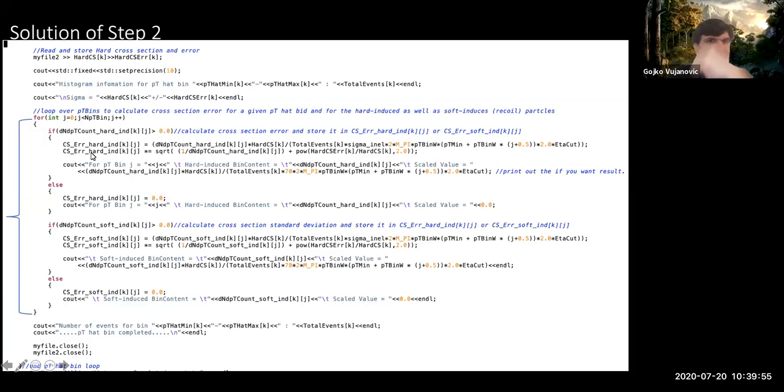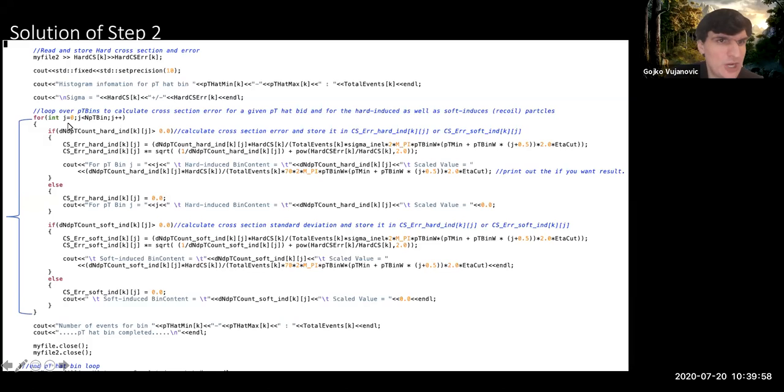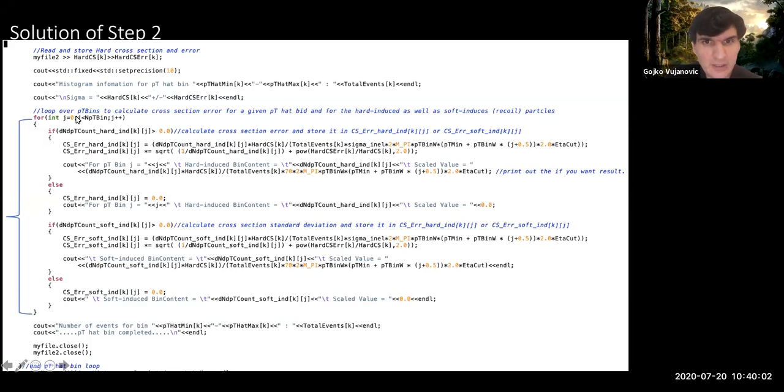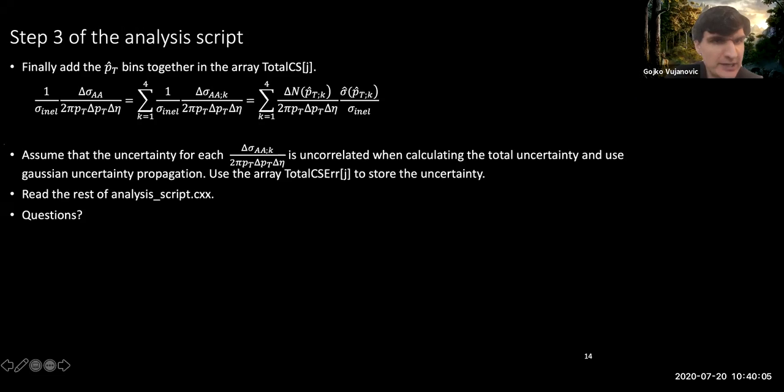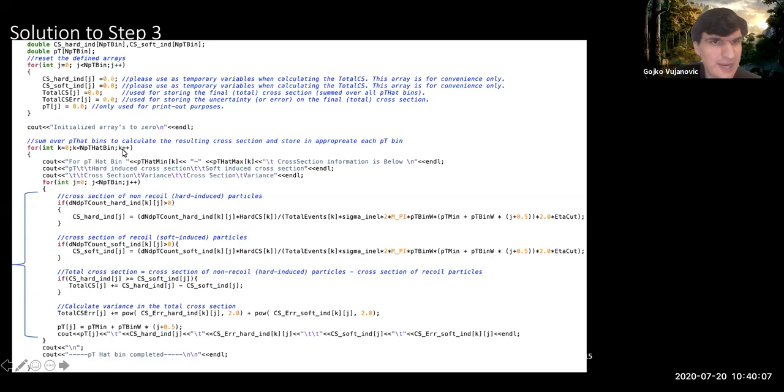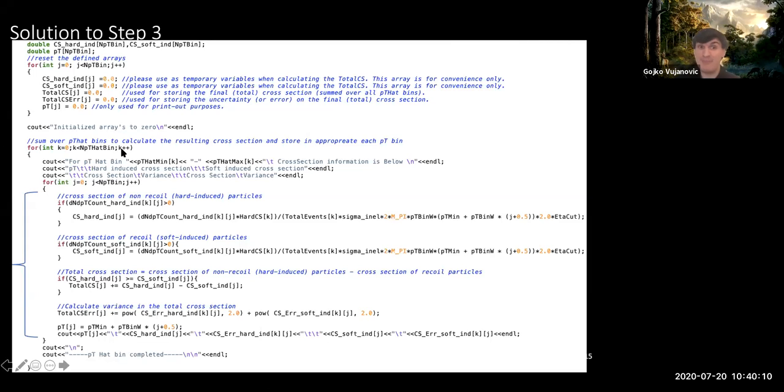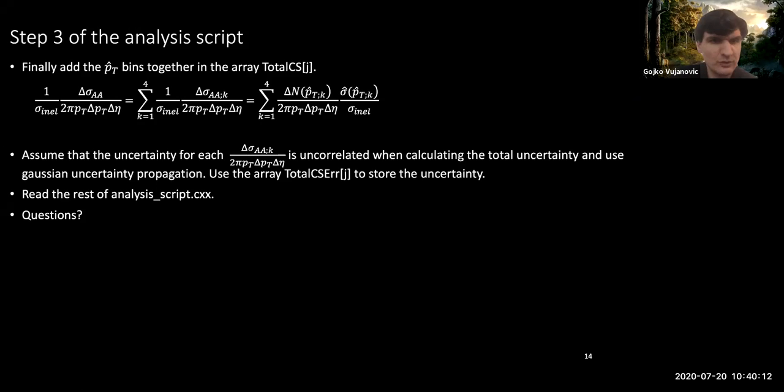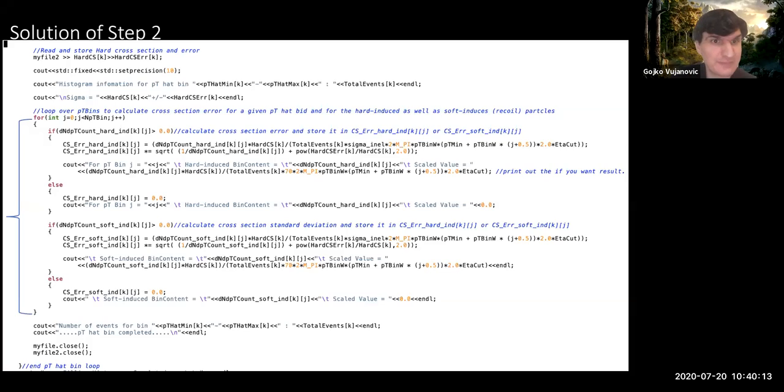Okay, very good. So J, as I mentioned before, is looping over the PT of the actual hadrons that come out. K is an index. K is an index that is looping over the PT had bin. Oh, this is the solution to step three. Sorry. Here we are.